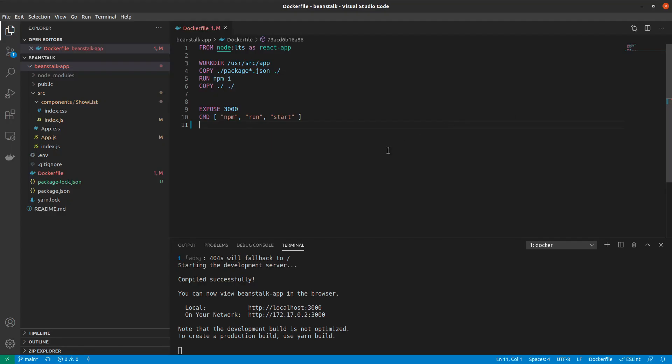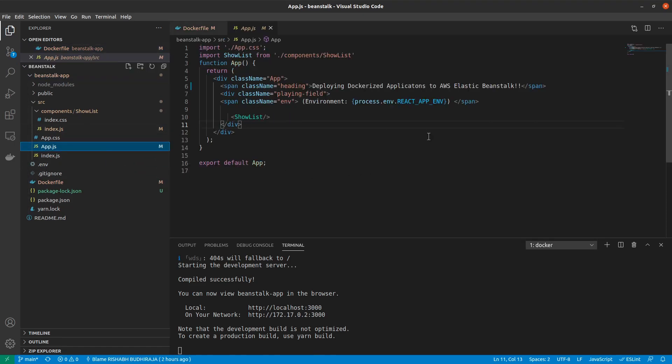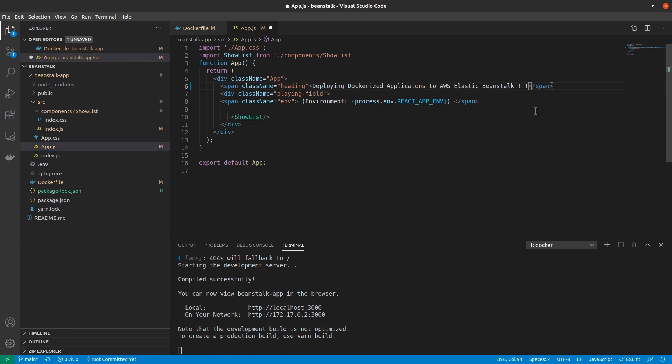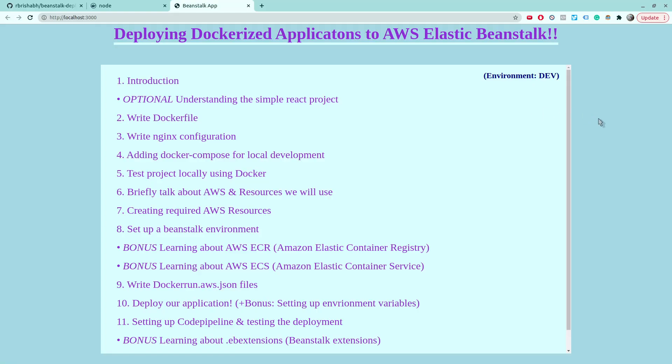But a very important thing that we missed here is the feature of React called hot reloading. So if I were to add a couple more exclamation marks here, save it and go back and refresh, we see that those are not being reflected in real time. Now we can fix this using something called Docker volumes. And we will be using Docker Compose to set up Docker volumes in the next video. Thank you.